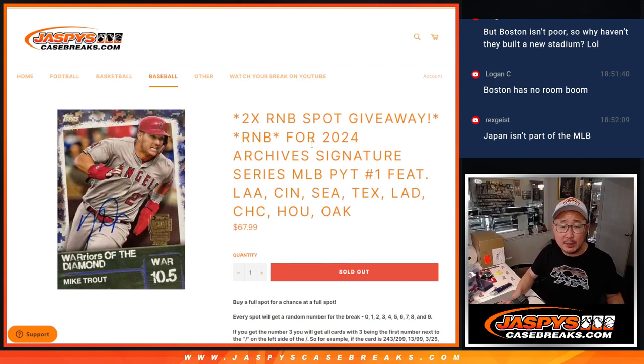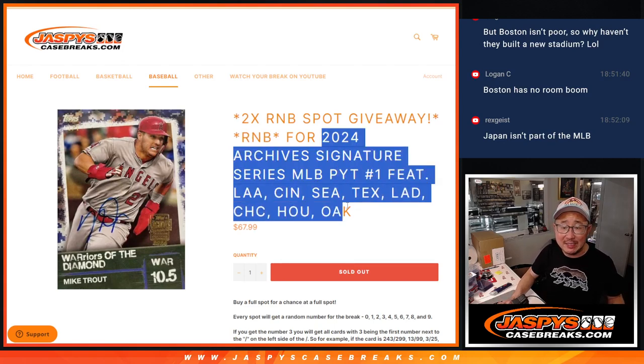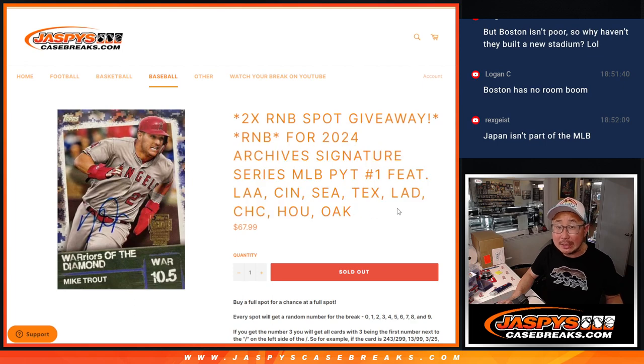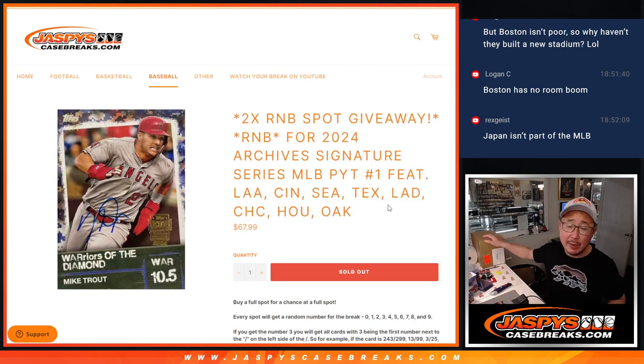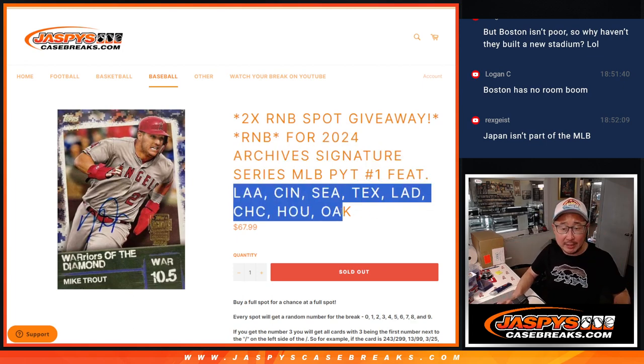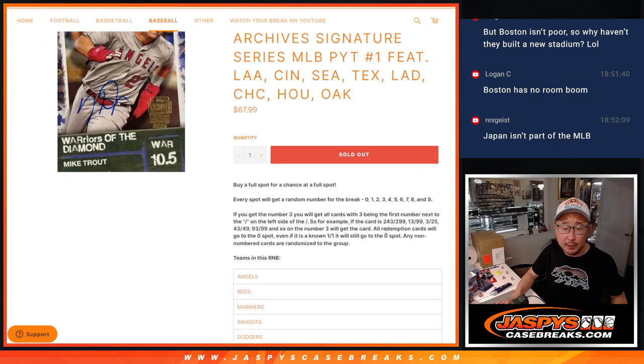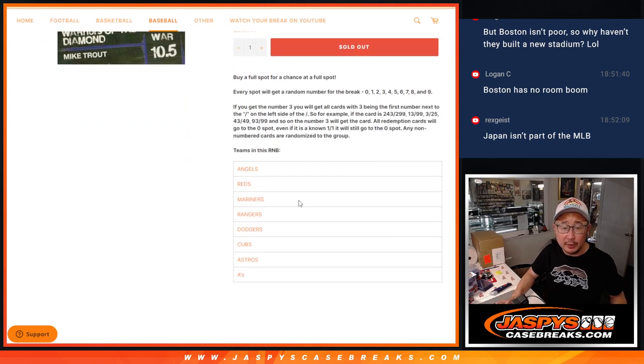Hi everyone. Joe for Jazby's CaseBreaks.com with a random number block randomizer for archive signature series. Pick your team one. Full case break coming up in the next video featuring some really nice teams here as well. There's the full list of teams right there.